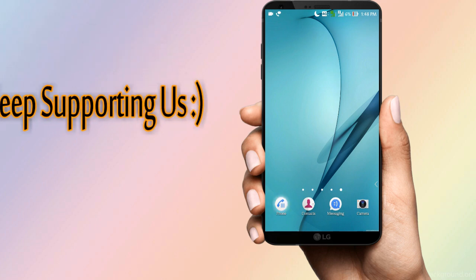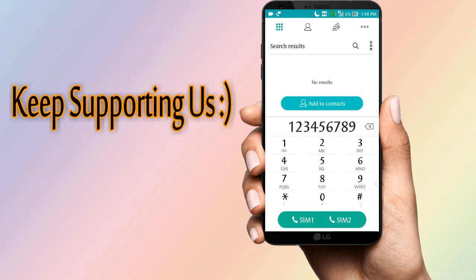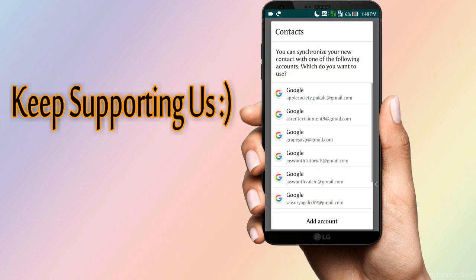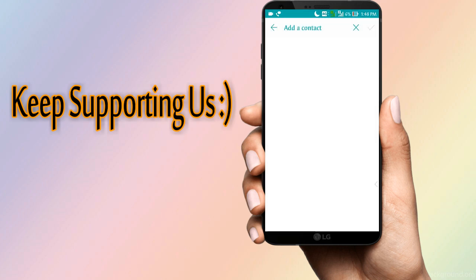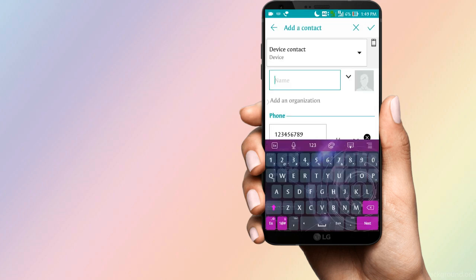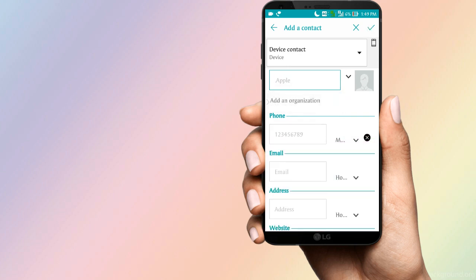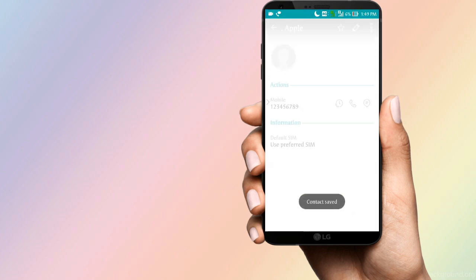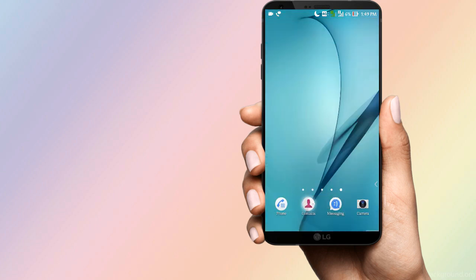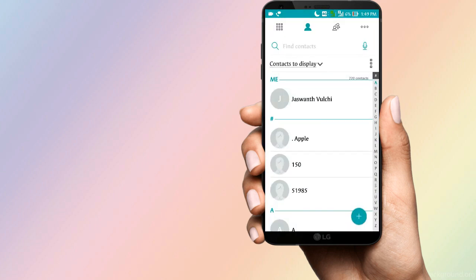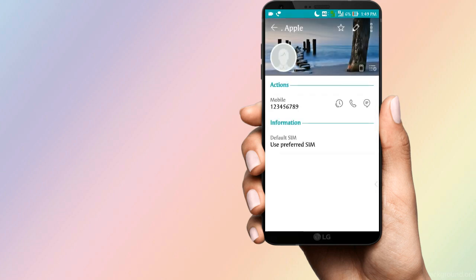So I am going to save my contacts in this video. Friends,